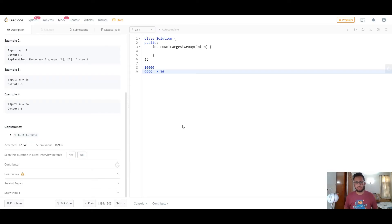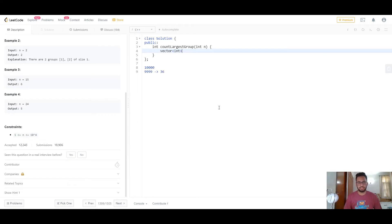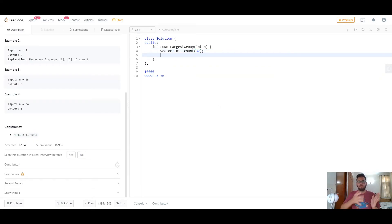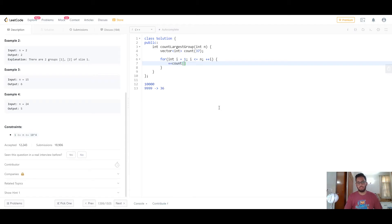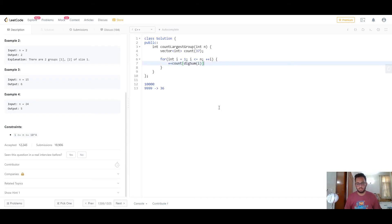Create an integer vector called 'count' with size 37, which allows indices from 0 to 36, covering all possible digit sums up to 36. Then iterate through all numbers from 1 to n. For each number, call a function 'digsum' passing the current number, and increment the corresponding index in the count array.